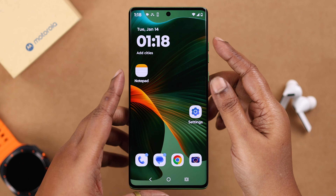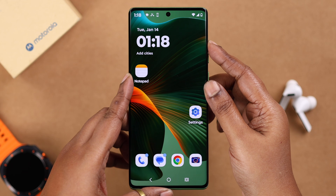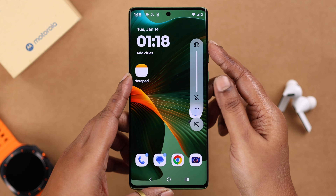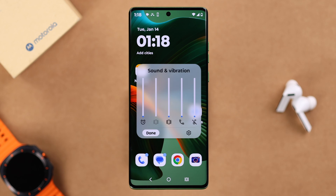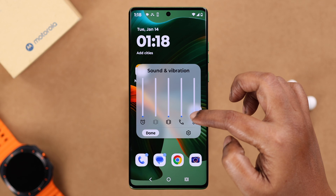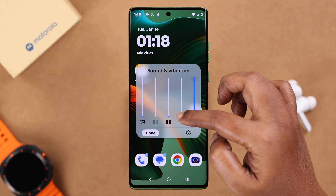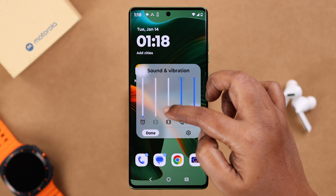Now after that, just tap on your volume rocker, go to the three-dot menu, and then turn up all the volumes from there.